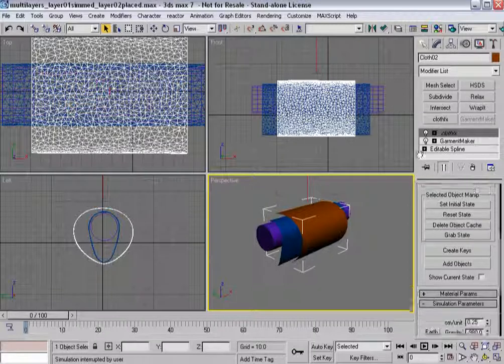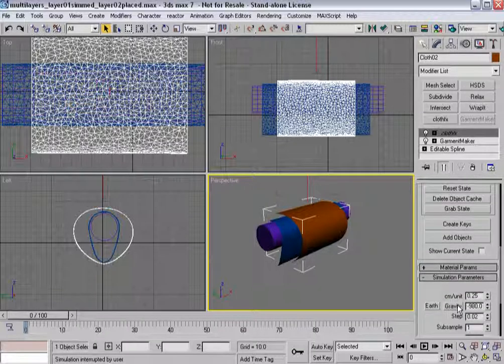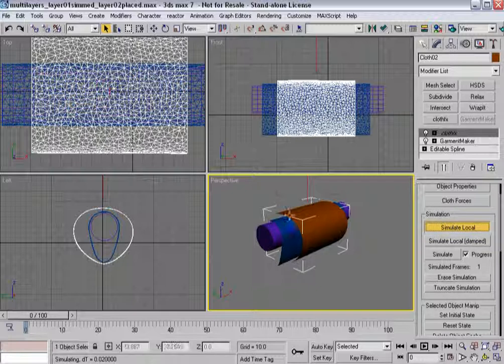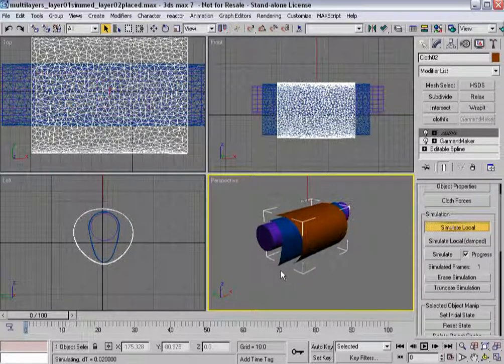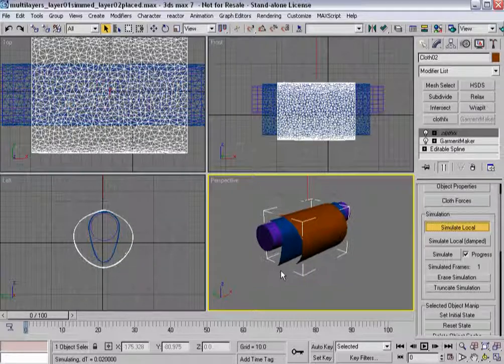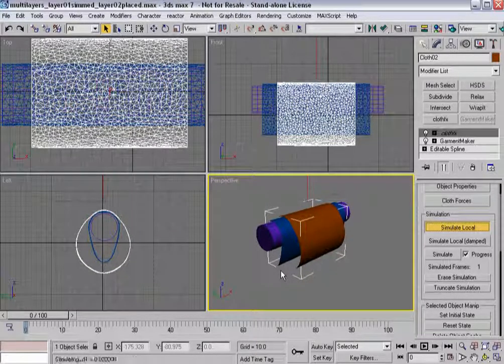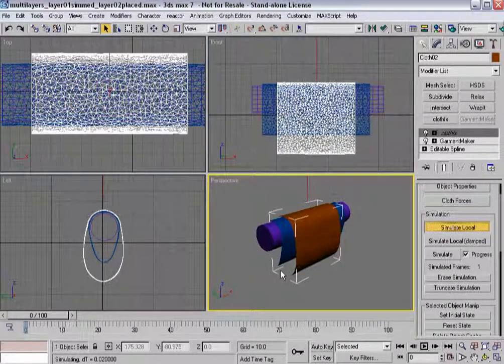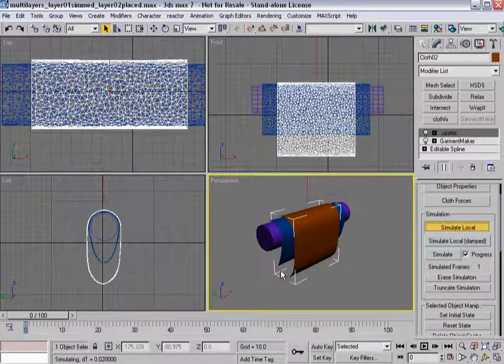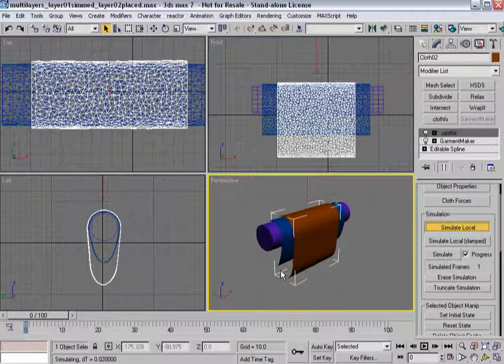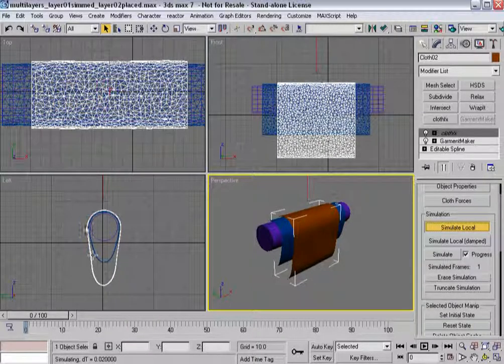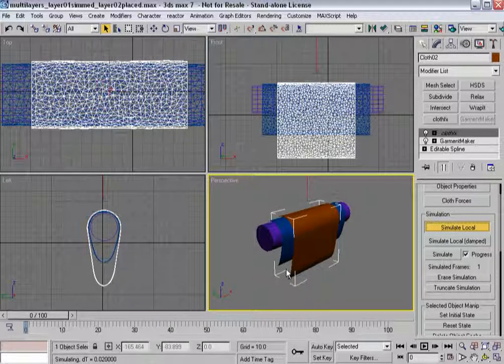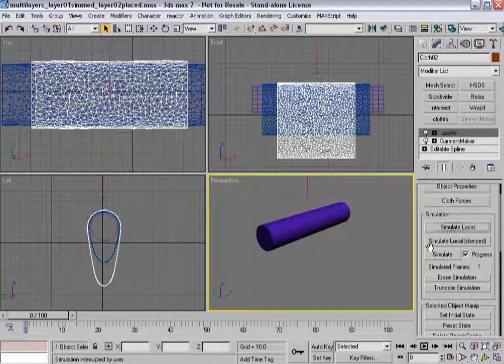So I hit Stop there. Again, I can turn gravity back on. Simulate Local so that this piece of cloth now settles on top of the first piece of cloth. As one might expect. You'll notice it maintains its distance.